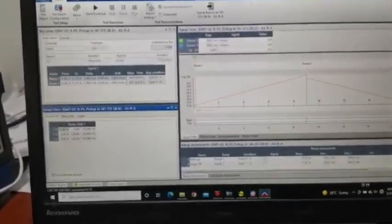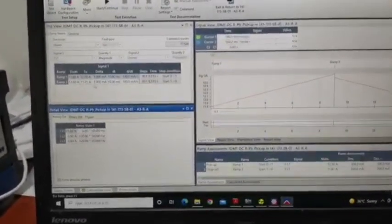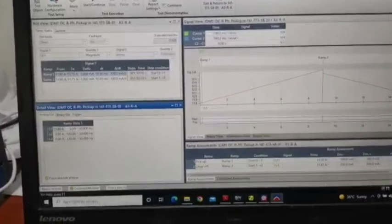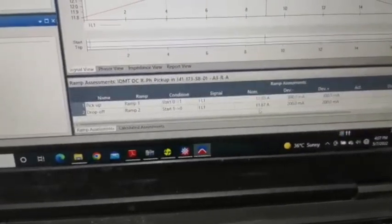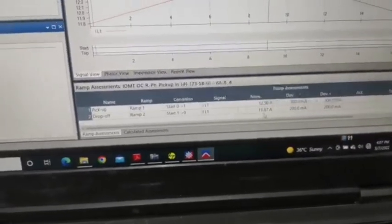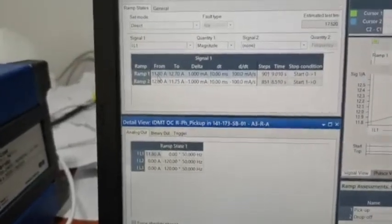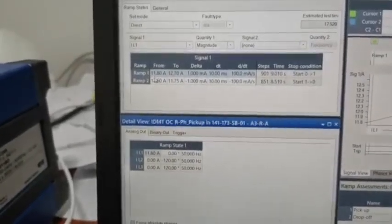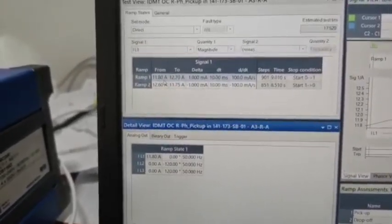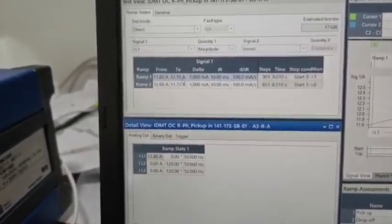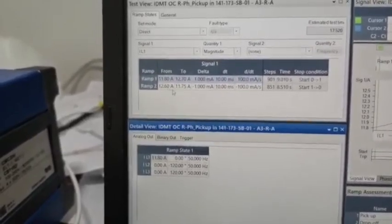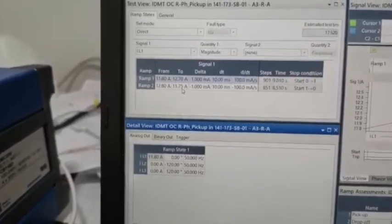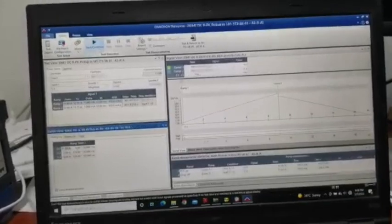Our setting is 12.5, so this is our setting 12.5 pickup and 11.87 is dropout. So for the ramping we are first injecting from 11.80 to 12.7 Amps, and then reducing 12.62 to 11.75. Start the injection.